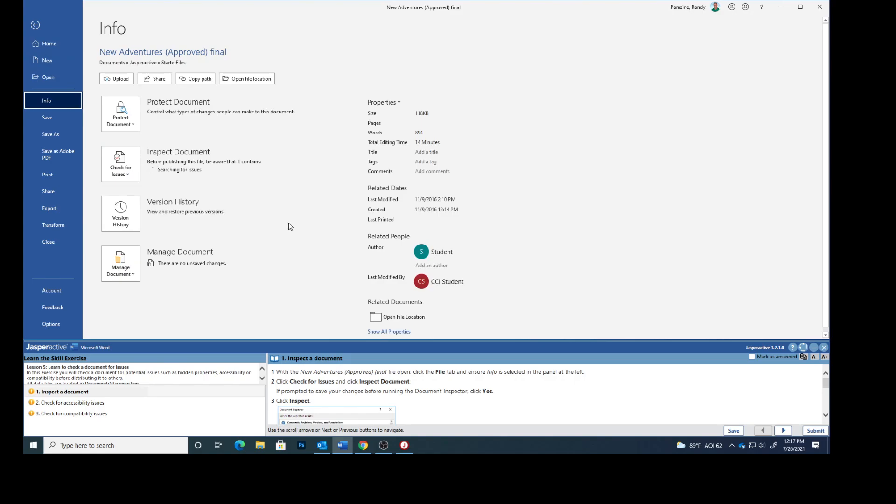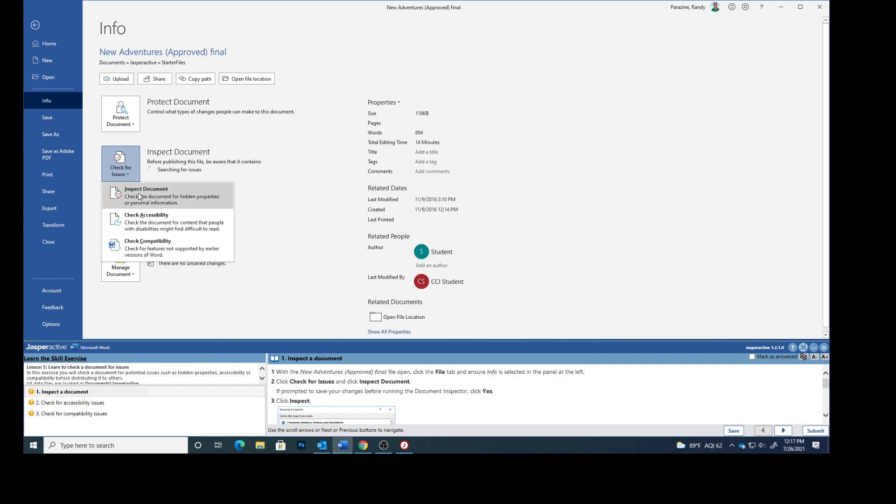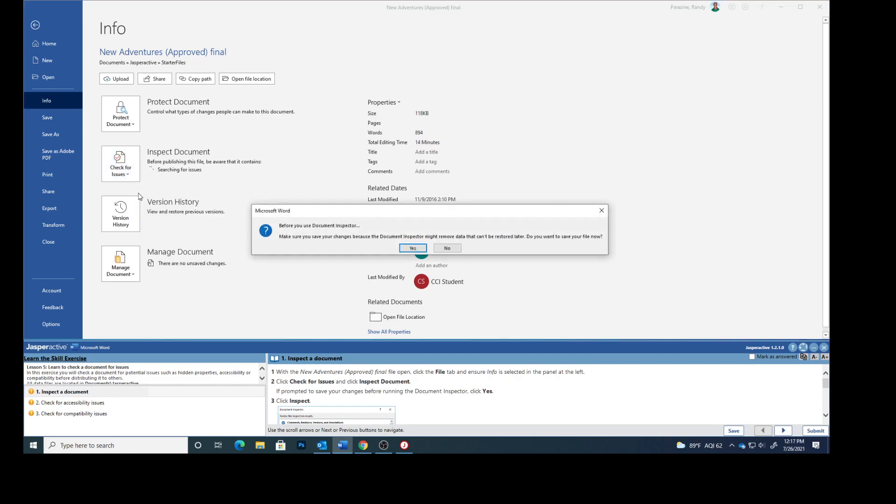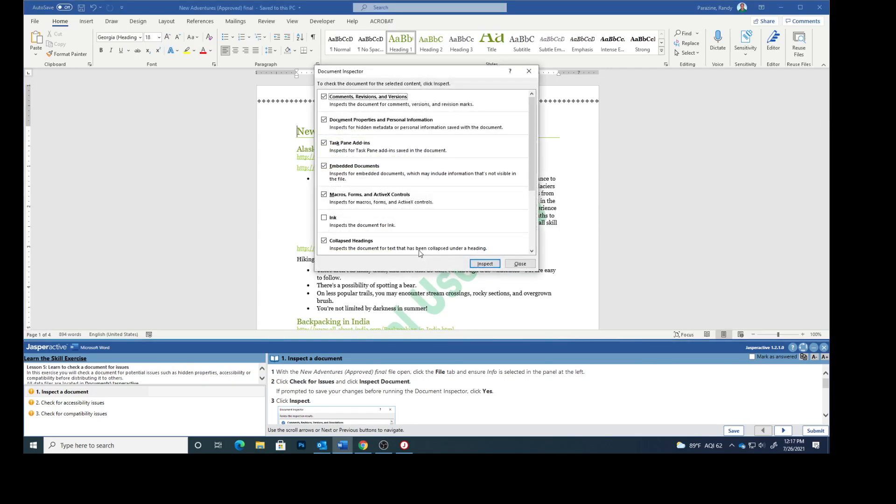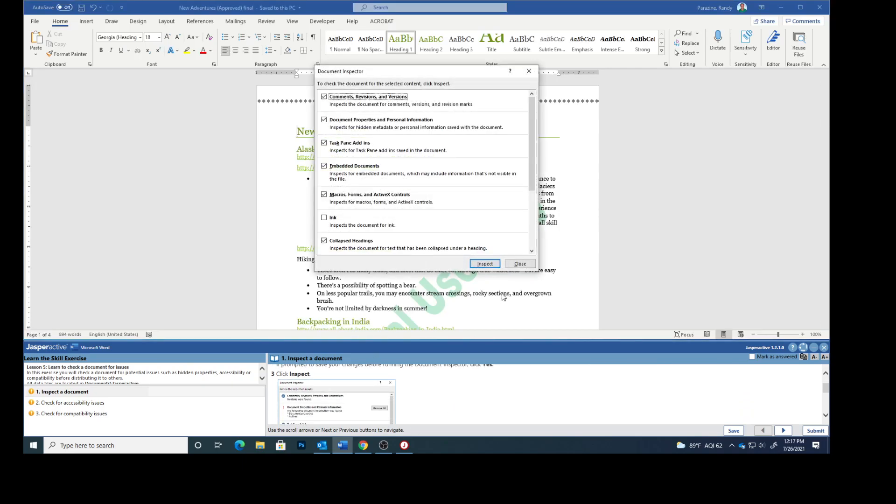Click Check for Issues and then Inspect Document. If prompted to save your changes before running the document inspector, click Yes, and then we are going to click Inspect.